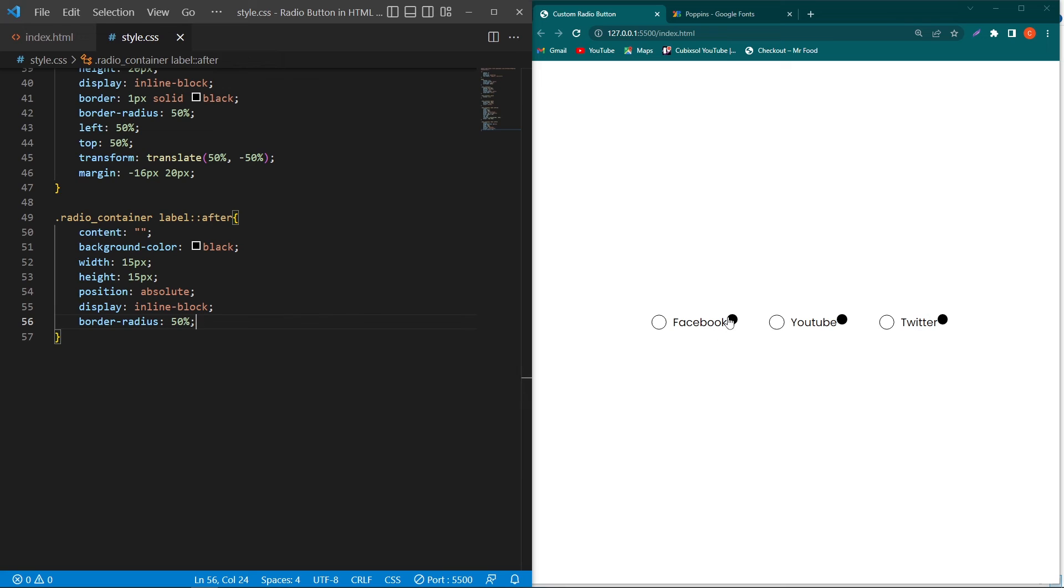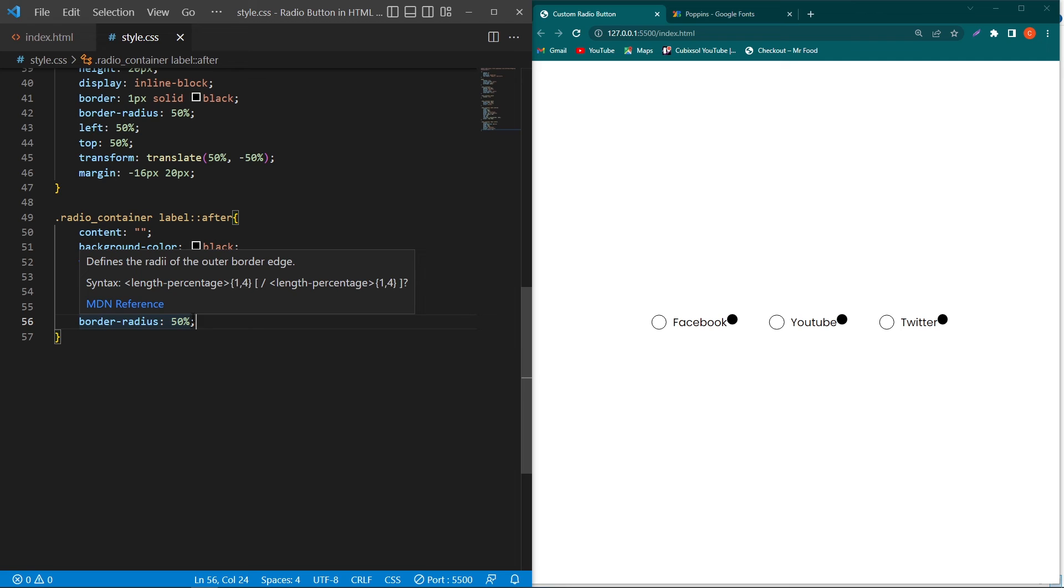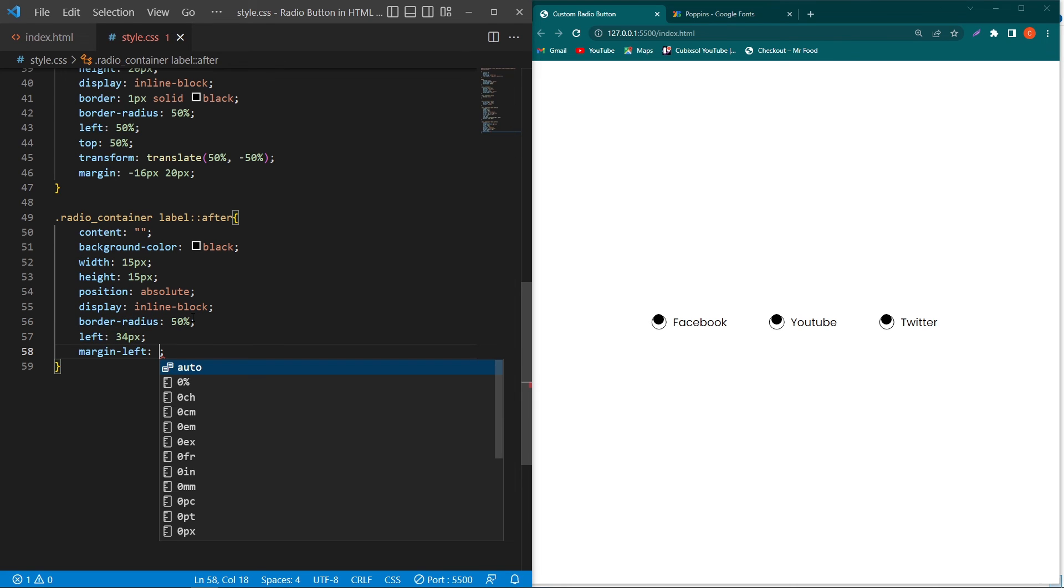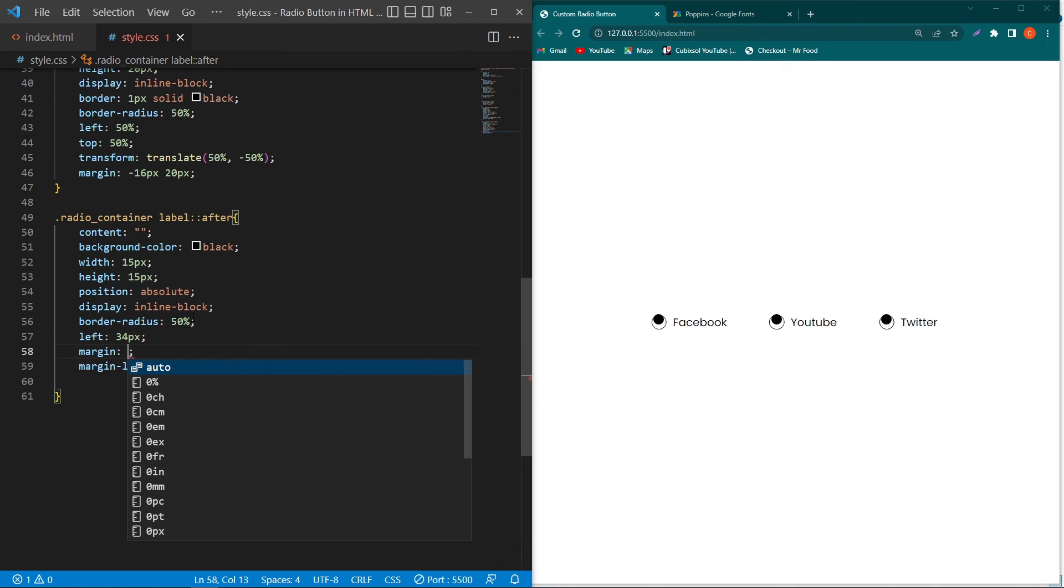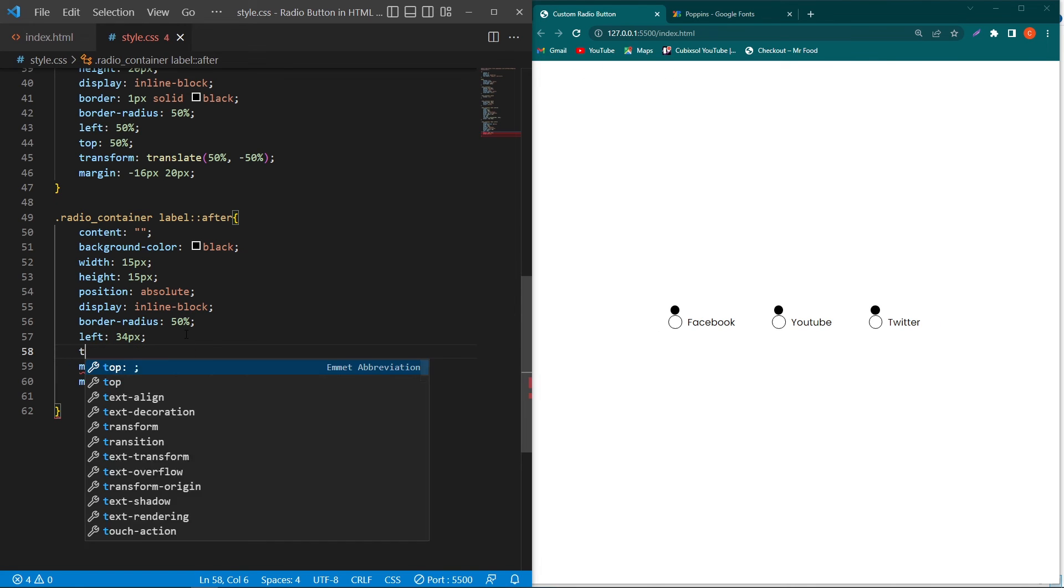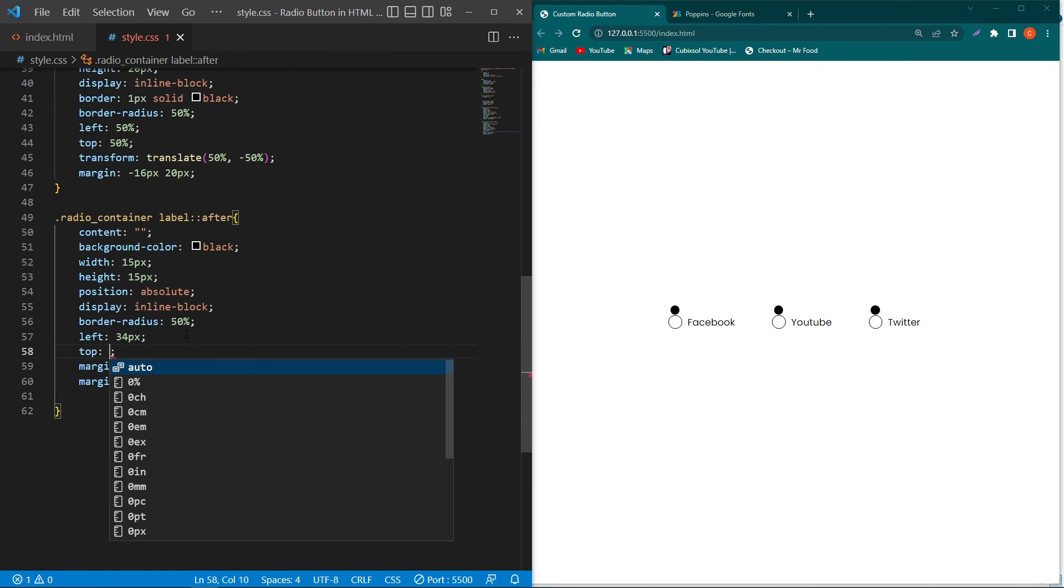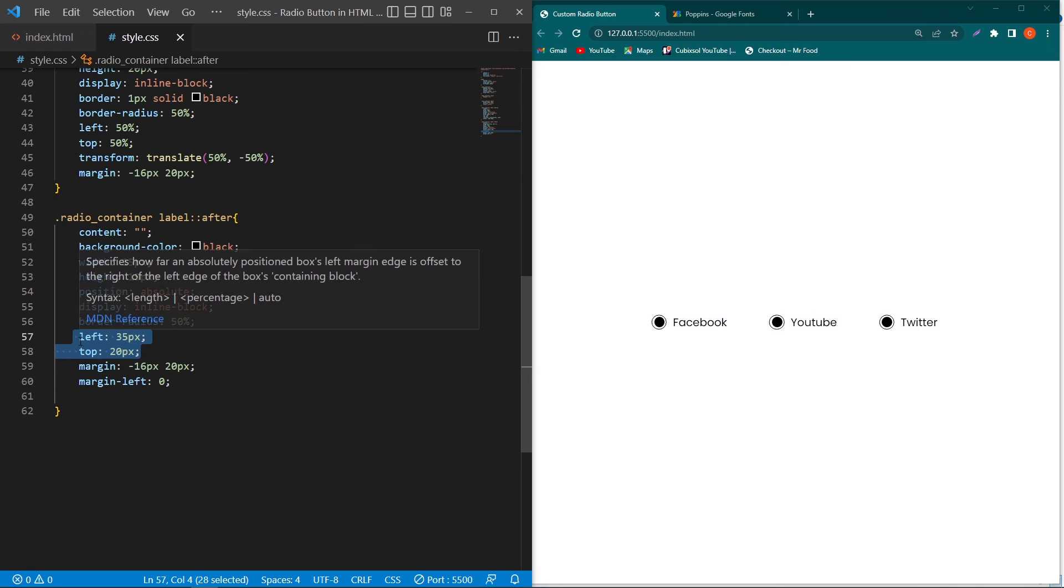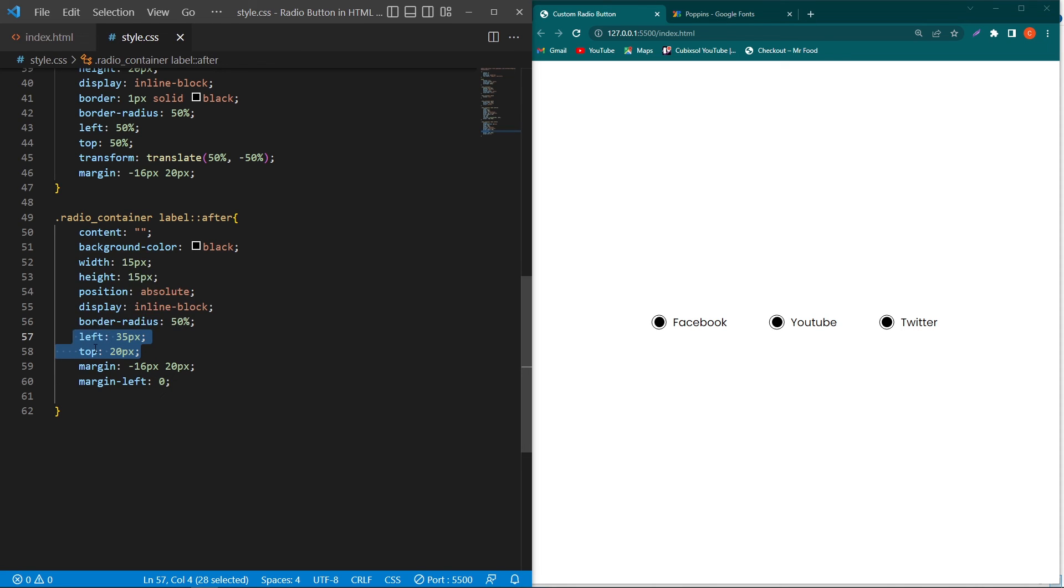To align these dots exactly at the center position of this radio button, type left 34 pixels, margin-left 0, margin -16 pixels and 20 pixels, and type top 18 pixels. I've changed these two values to 35 pixels and 20 pixels to align this inner circle exactly at the center position.